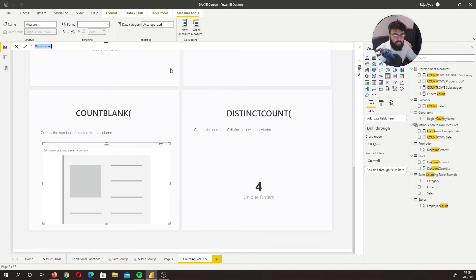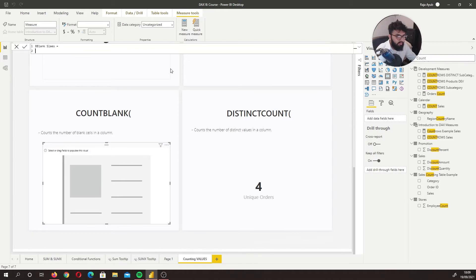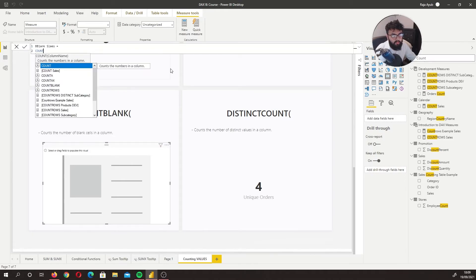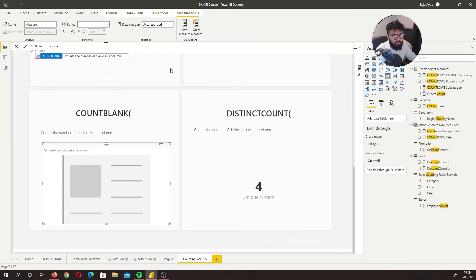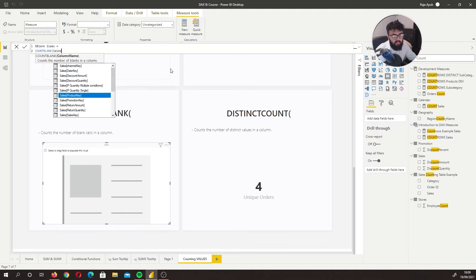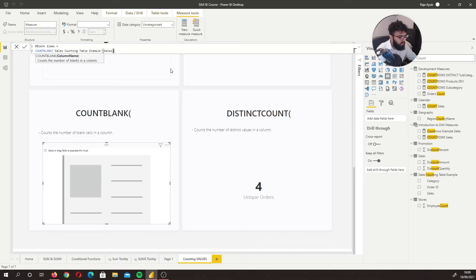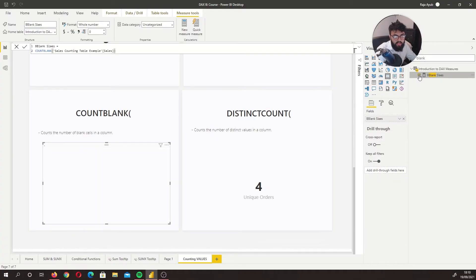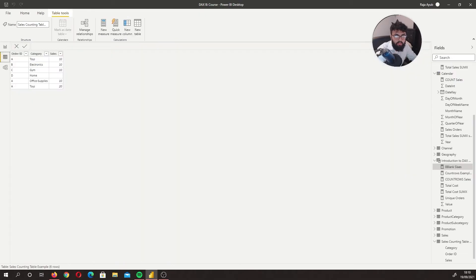Let's call this measure 'blank cells' and write COUNTBLANK, then reference the cells column. We expect this value to be one. Adding 'blank cells' to the visual — we can see we have one, confirming we had one blank value returned.